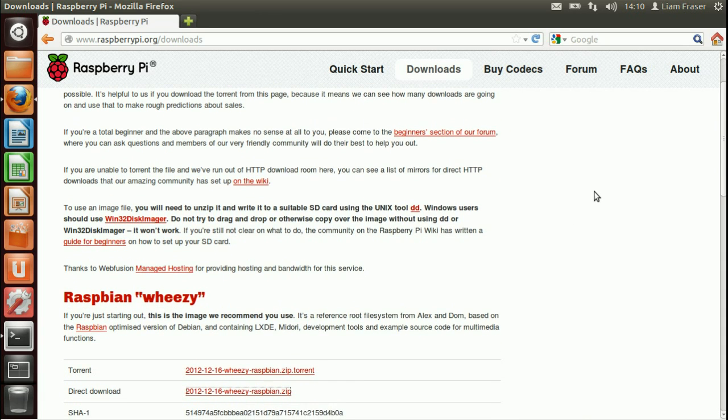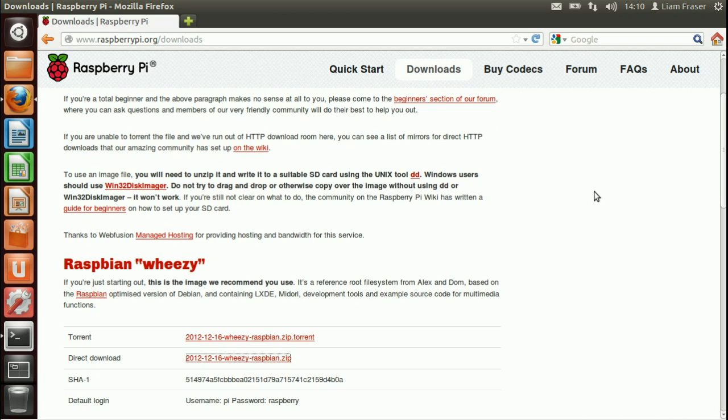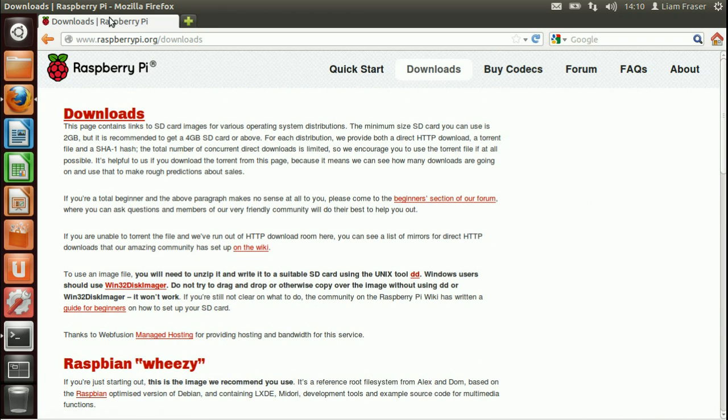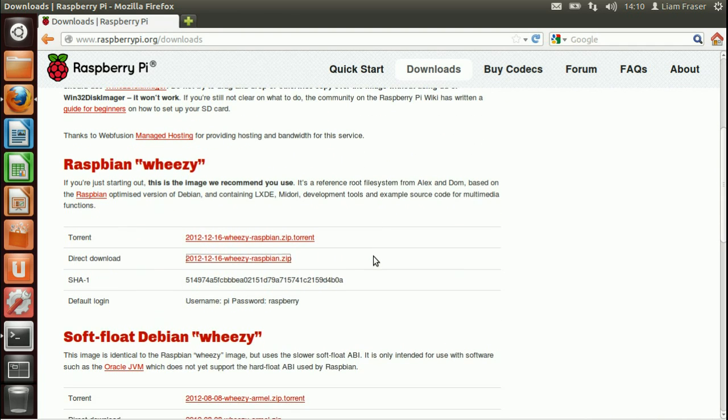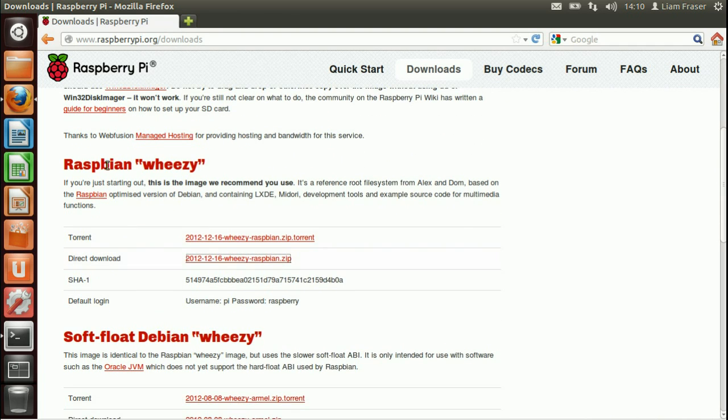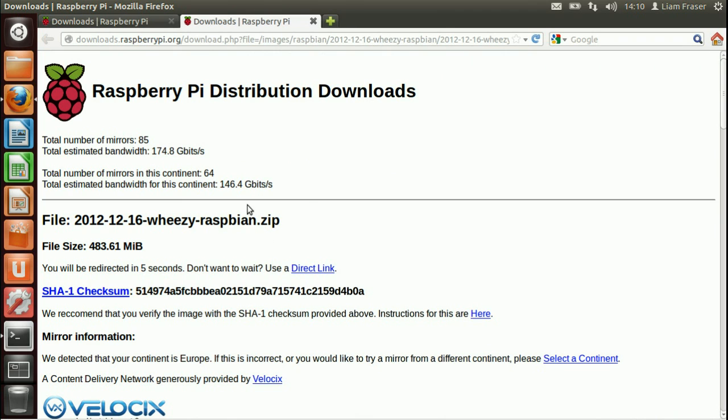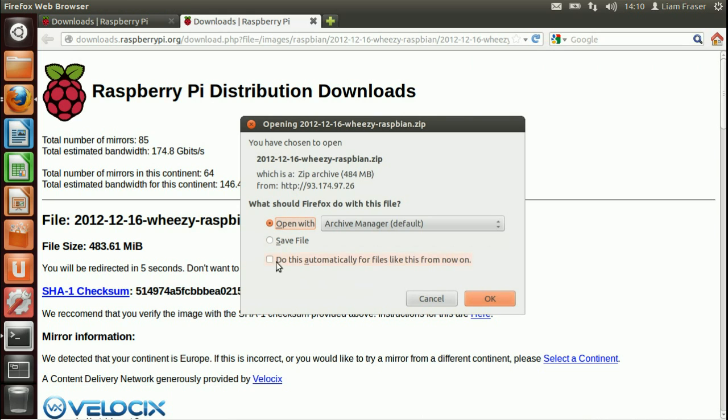We're just using Firefox at the moment to download the image. So you're going to want to head over to www.raspberrypi.org/downloads and find the latest Raspbian Wheezy image. Then if you click on direct download and wait a few seconds, you'll be able to download the image and then save the file somewhere.